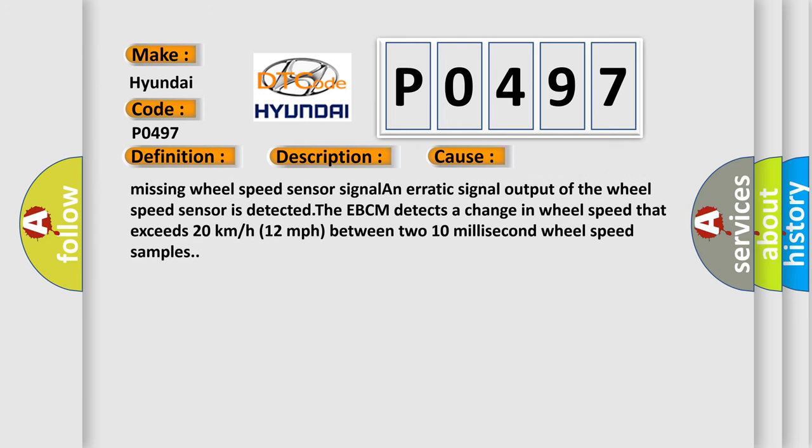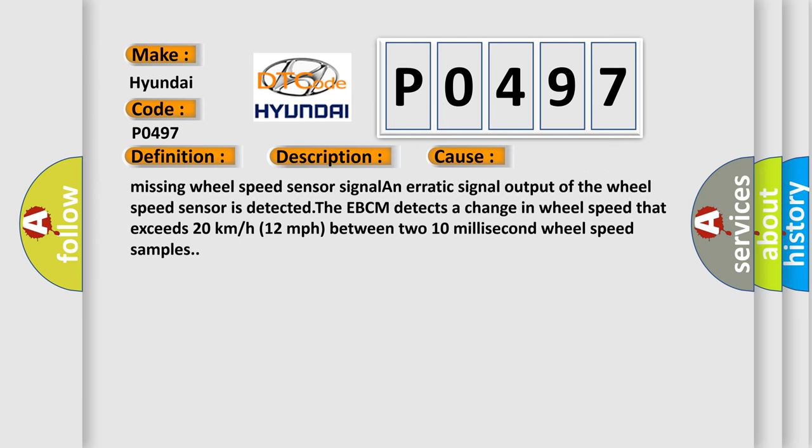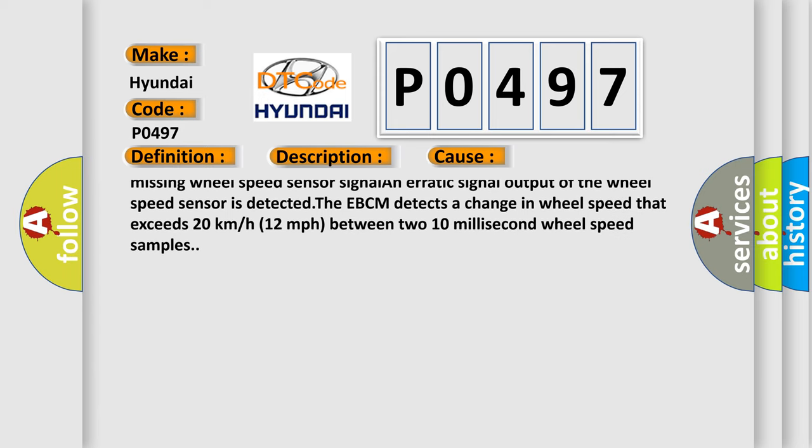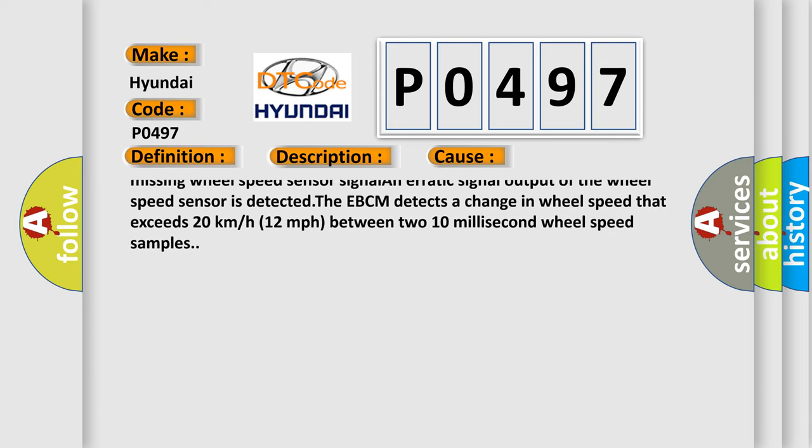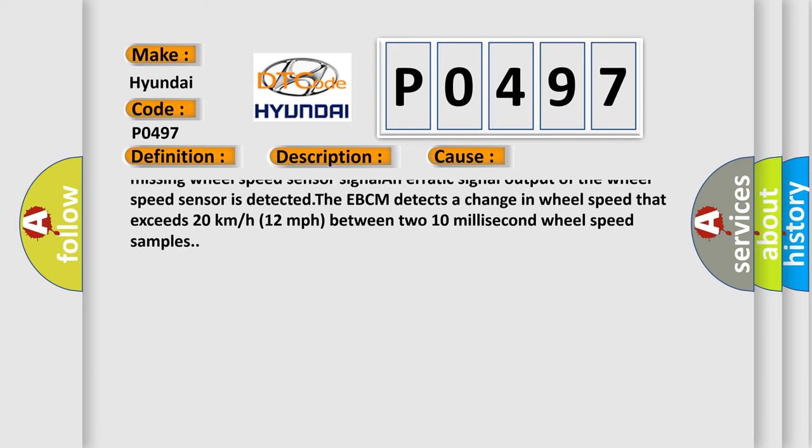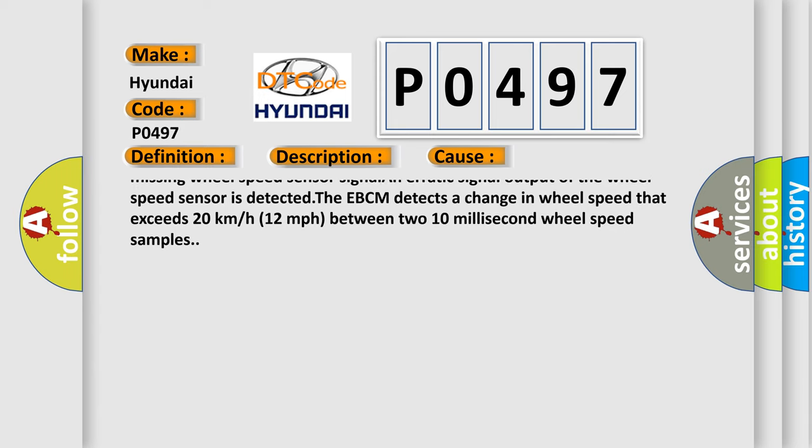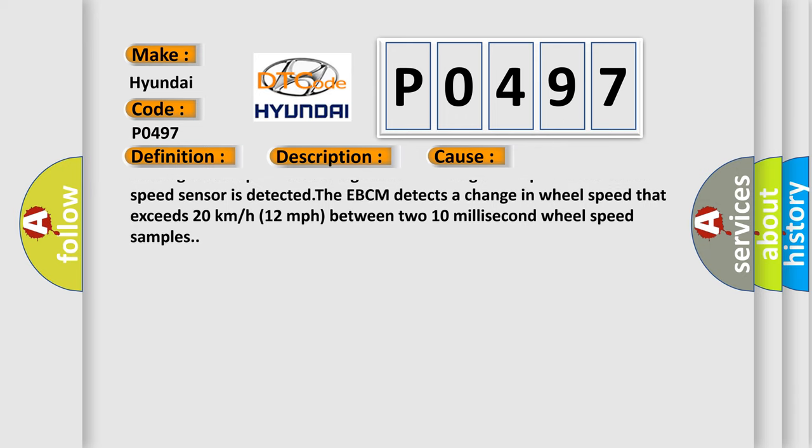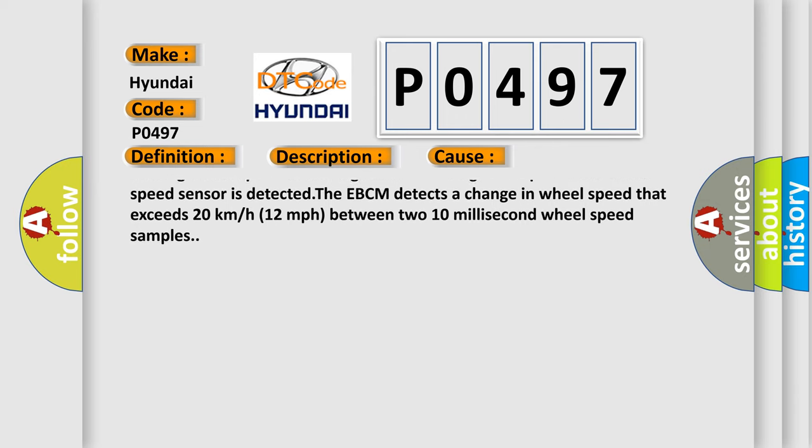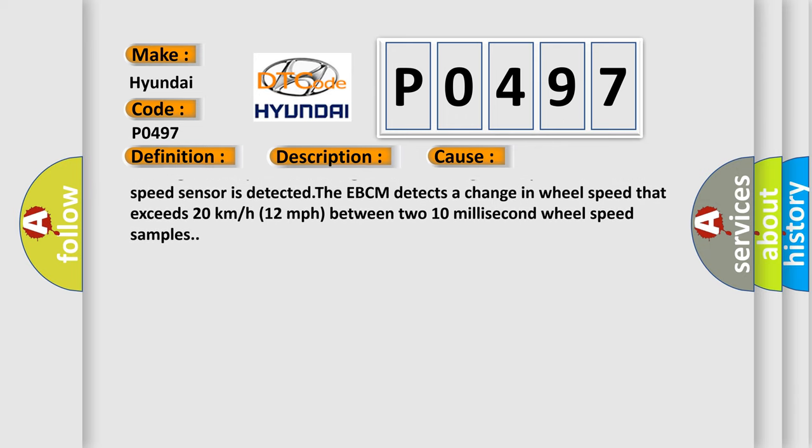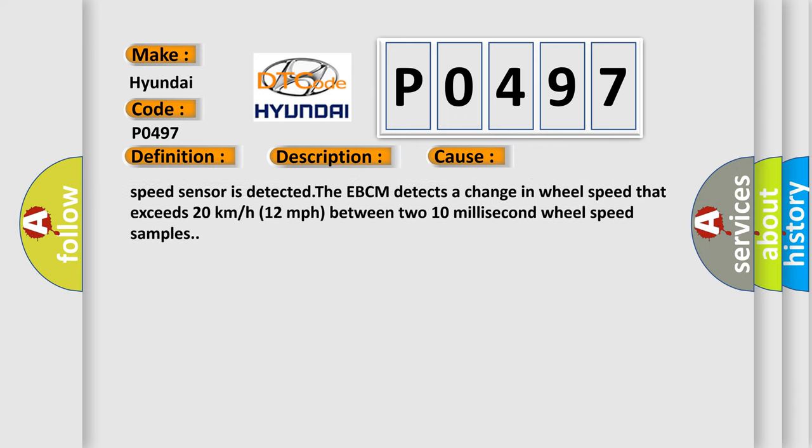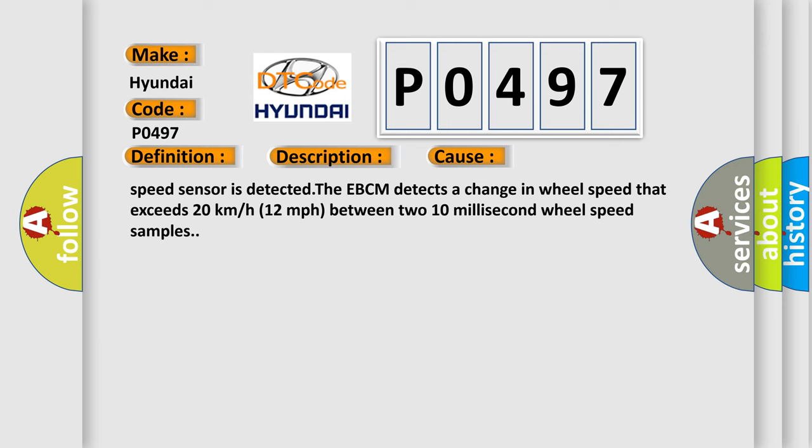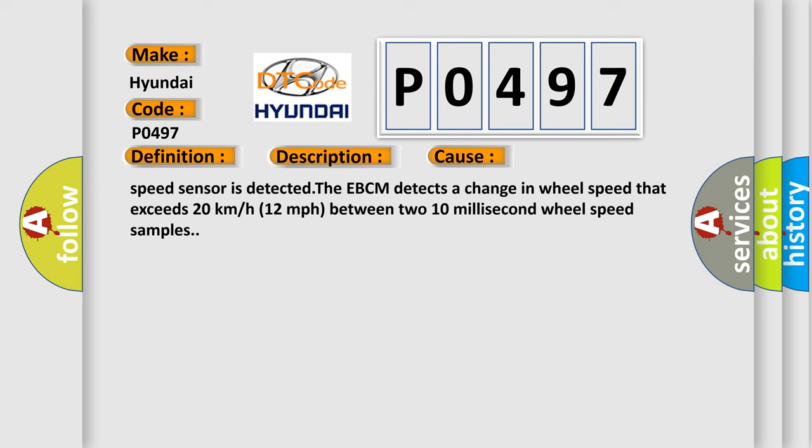Conditions for setting the DTC: a short to voltage, short to ground, or an open or high resistance is detected on a wheel speed sensor circuit. A missing wheel speed sensor signal or erratic signal output of the wheel speed sensor is detected. The EBCM detects a change in wheel speed that exceeds 20 kilometers per hour or 12 miles per hour between two 10 millisecond wheel speed samples.